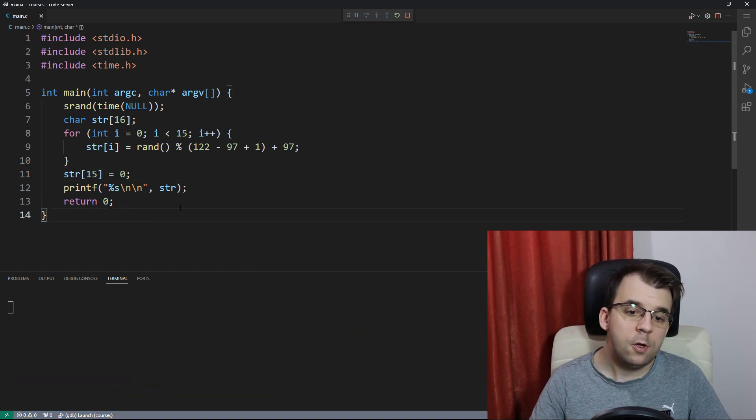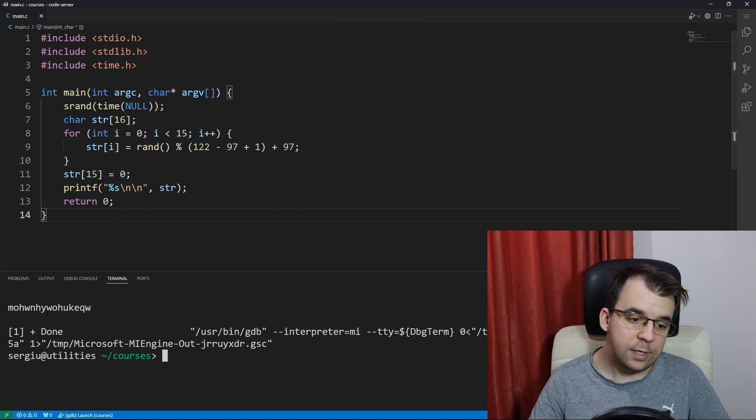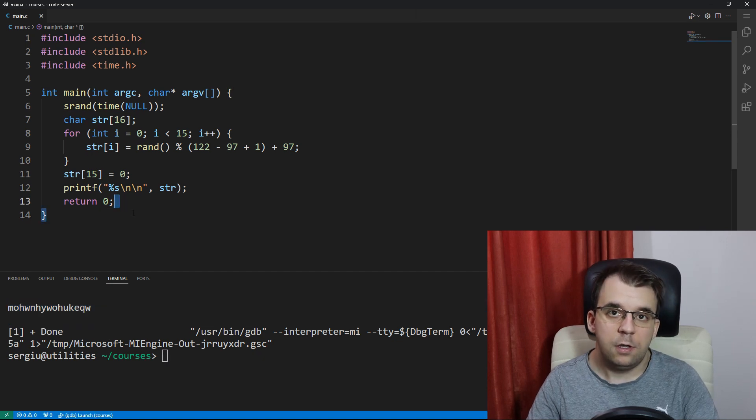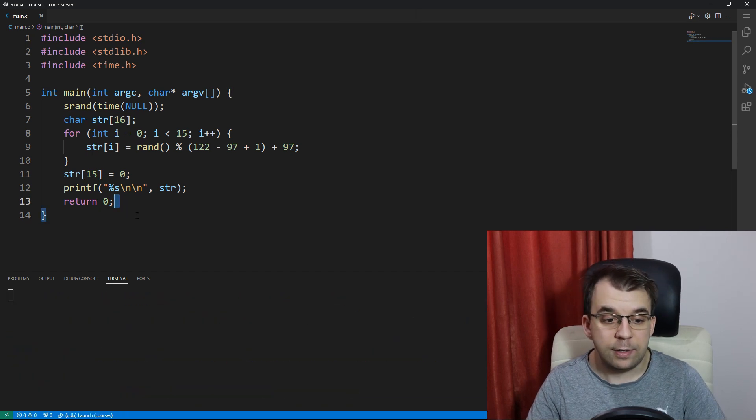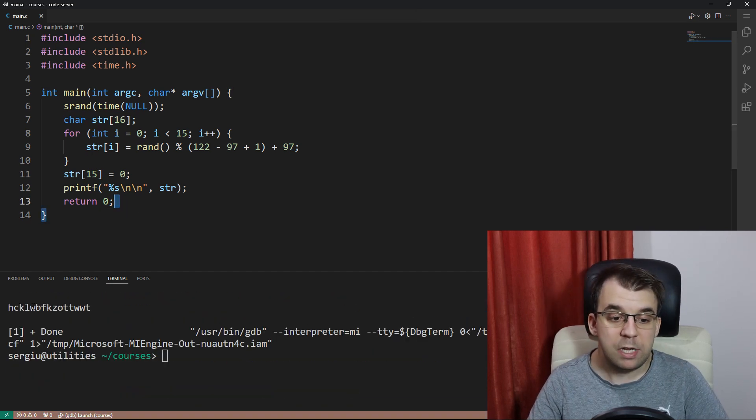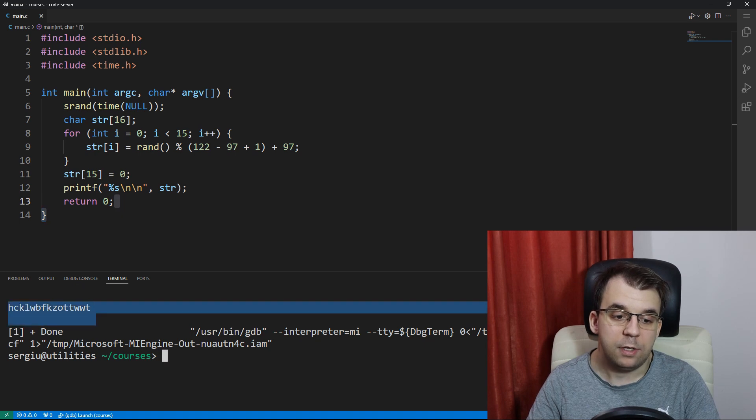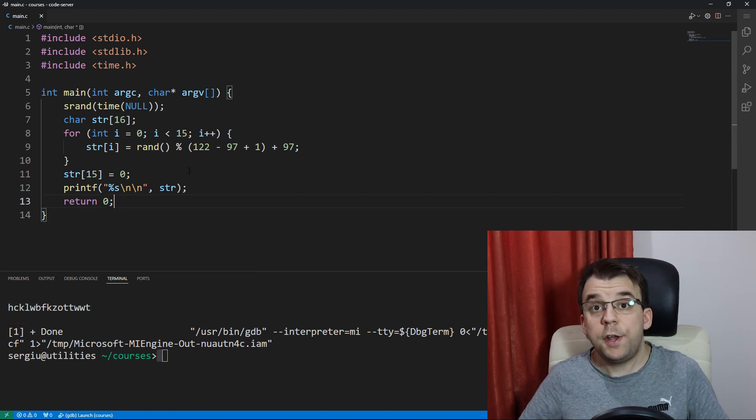Now if we launch this, we should get a different string basically every single time, as you can see here.